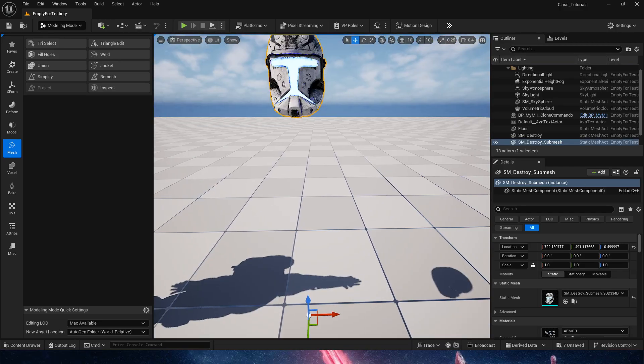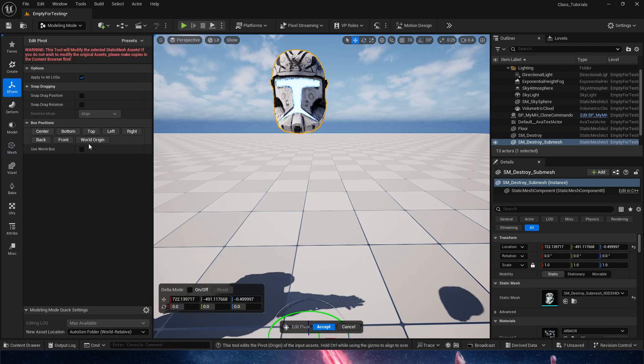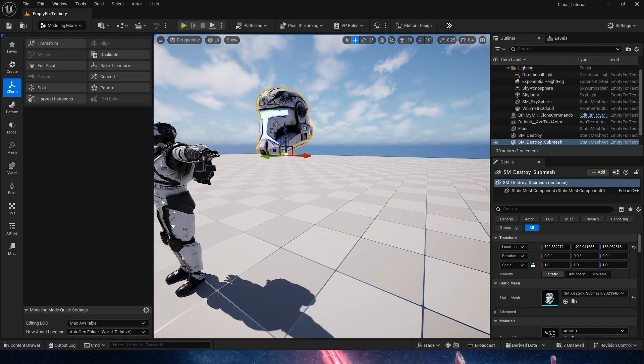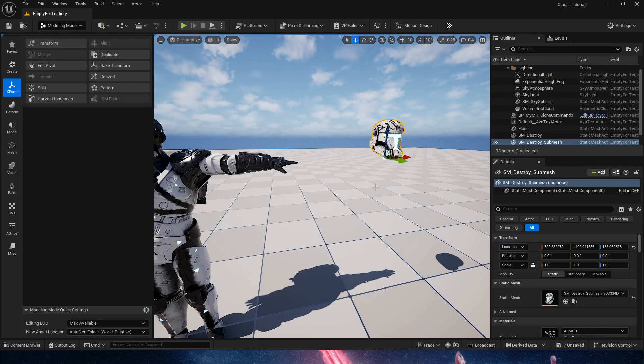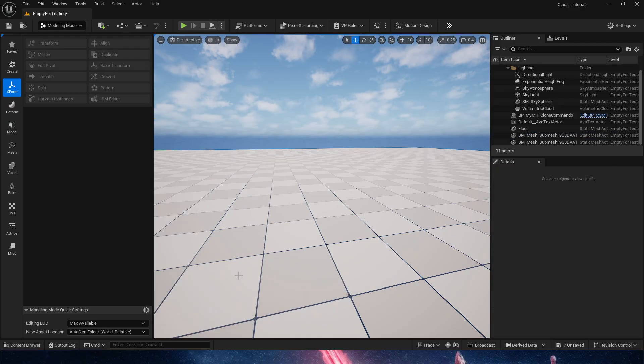Down there, I got a separate helmet, and I'm using that. Now final step, obviously, we need to edit pivot. So X form here, edit pivot, and we're probably going to go bottom, and that's it. We got our helmet.